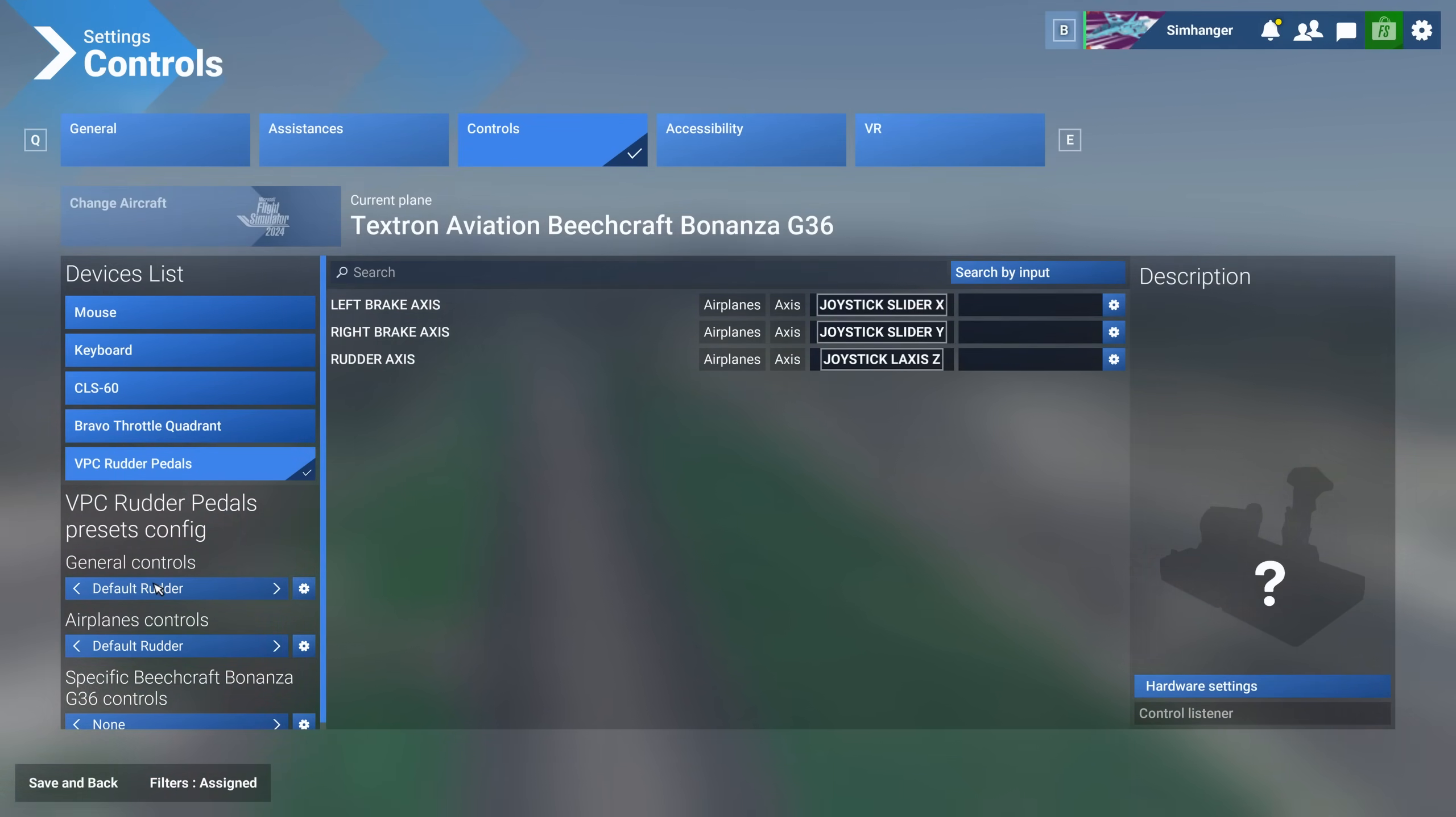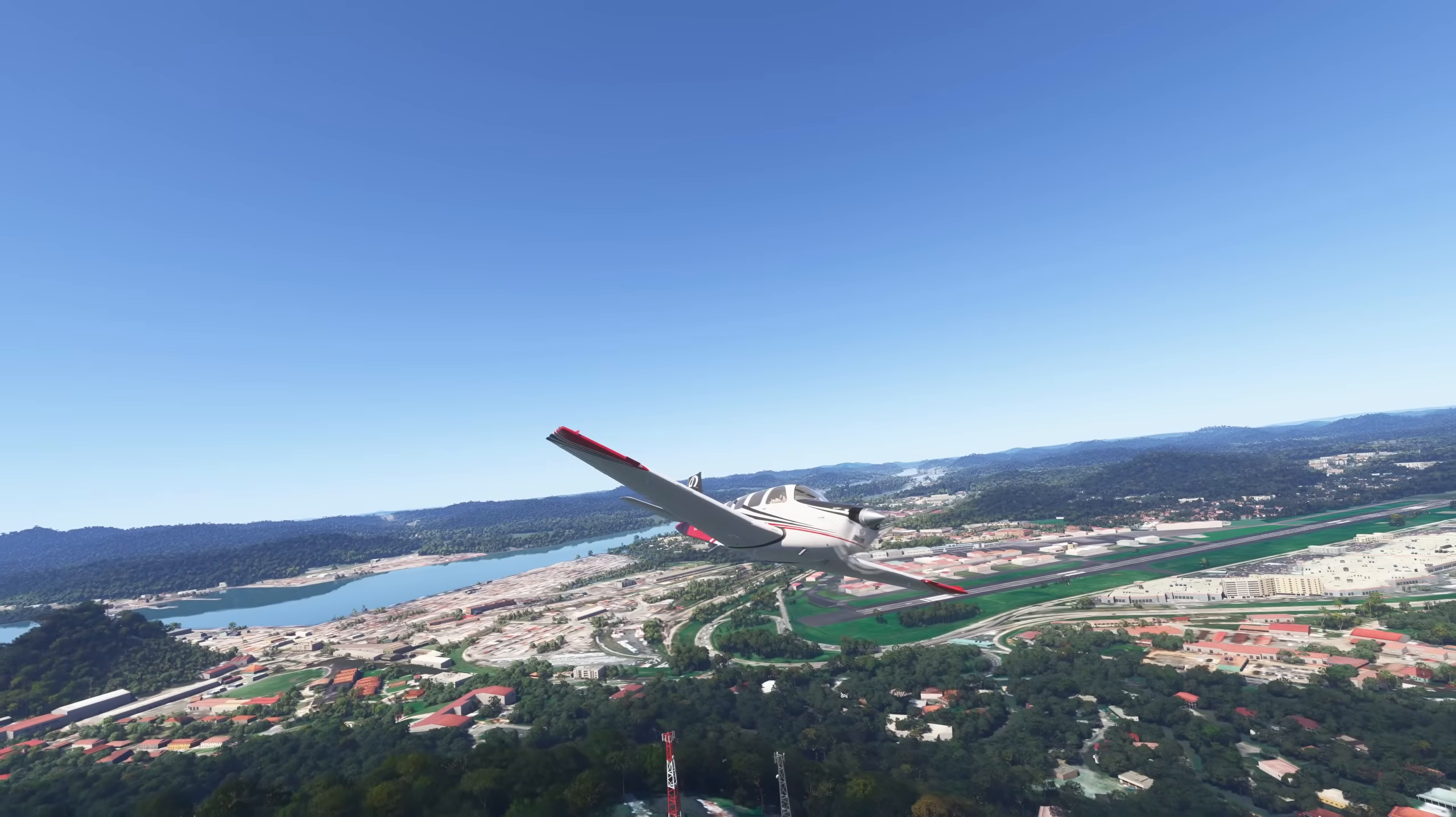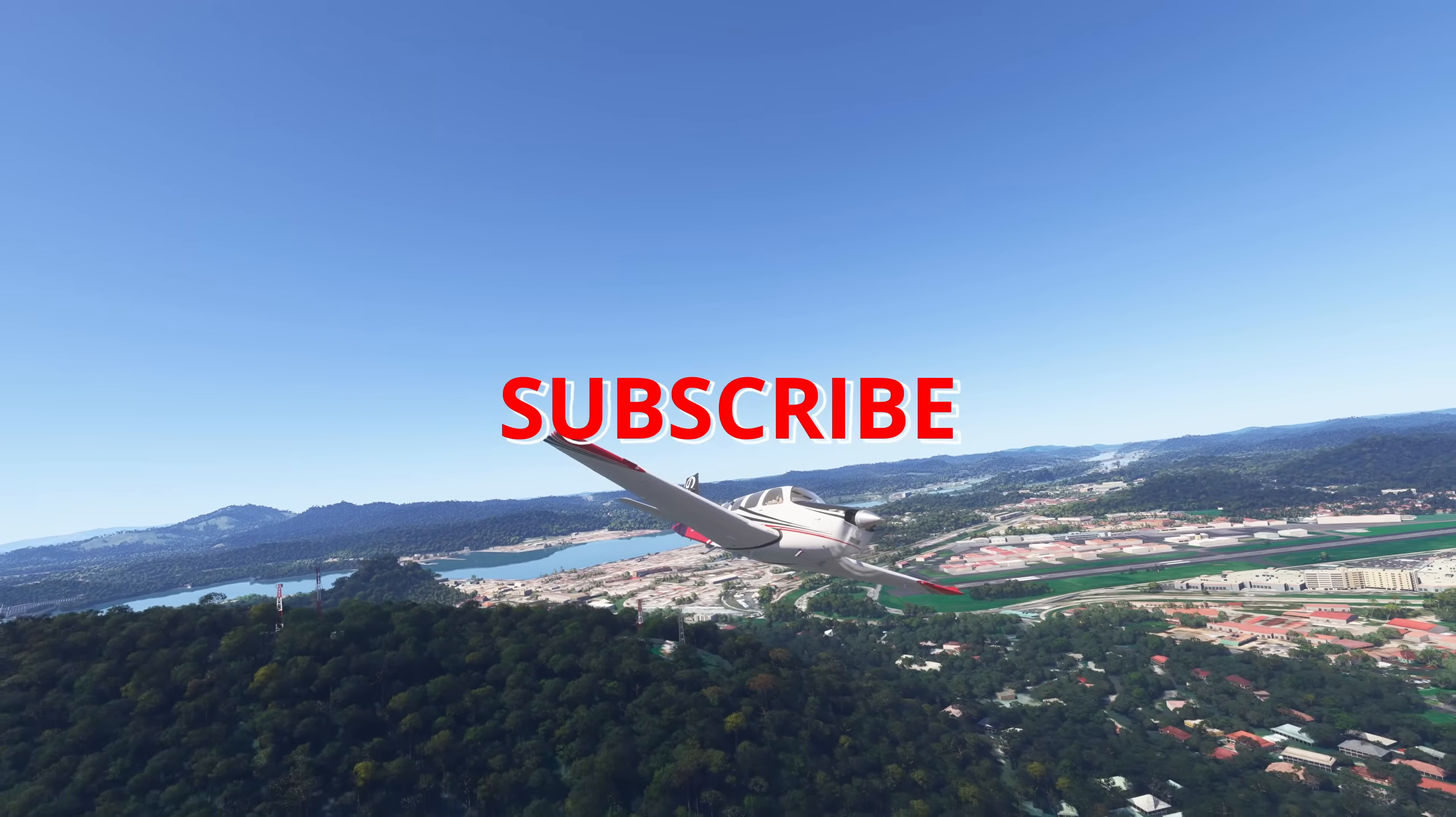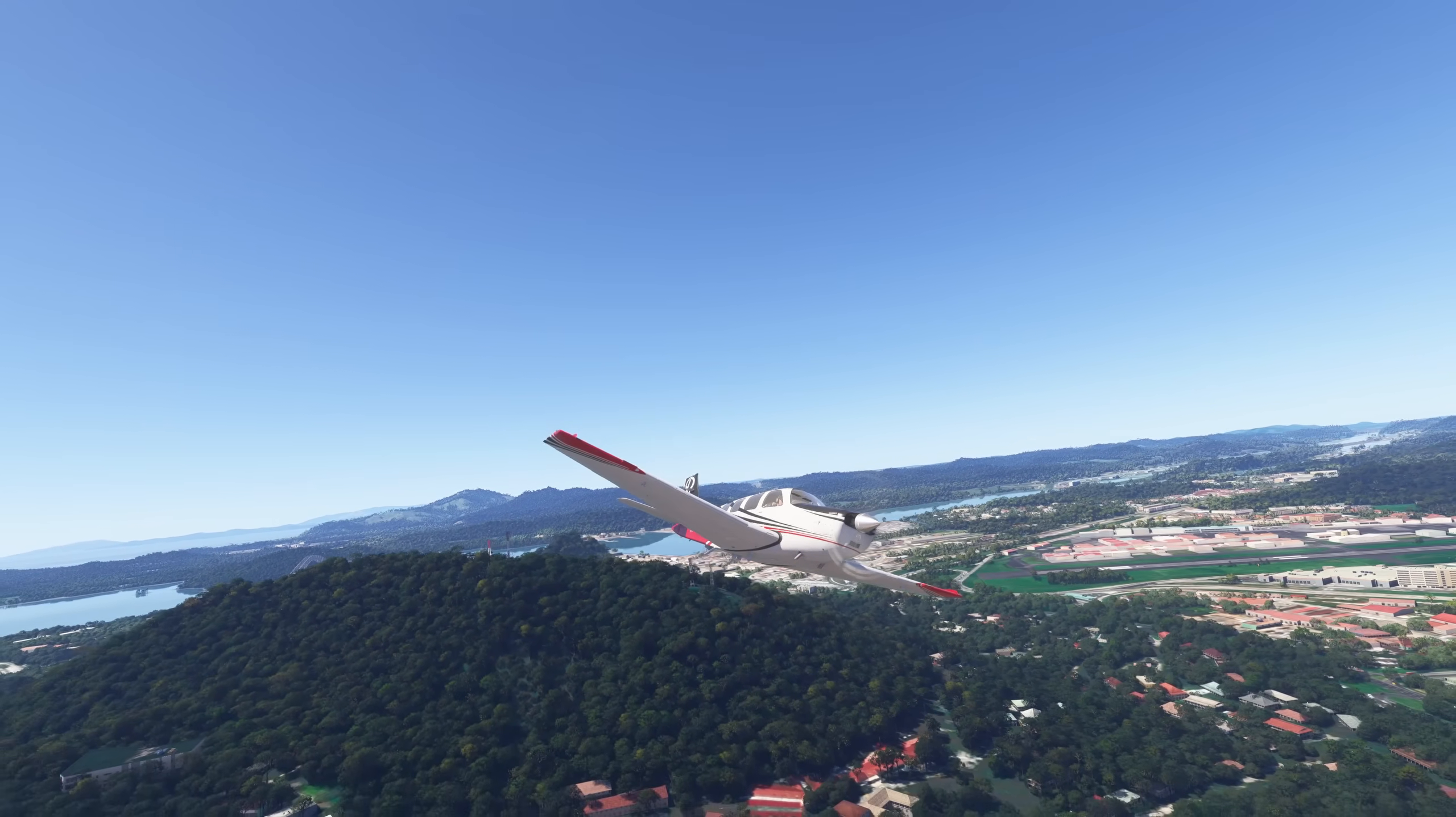As I use the same rudder pedals for many different aircraft, this is one of the occasions where I'll often set it as default. So if my pedals are connected, these will be the settings that I'm able to use without having to go in and reset them. In Microsoft Flight Simulator 2020, we also had a Reactivity setting, but this is no longer available unless they add it in in the future.